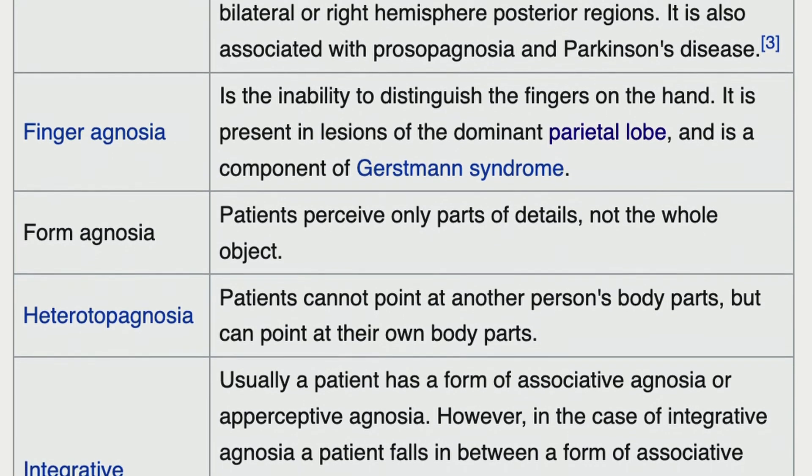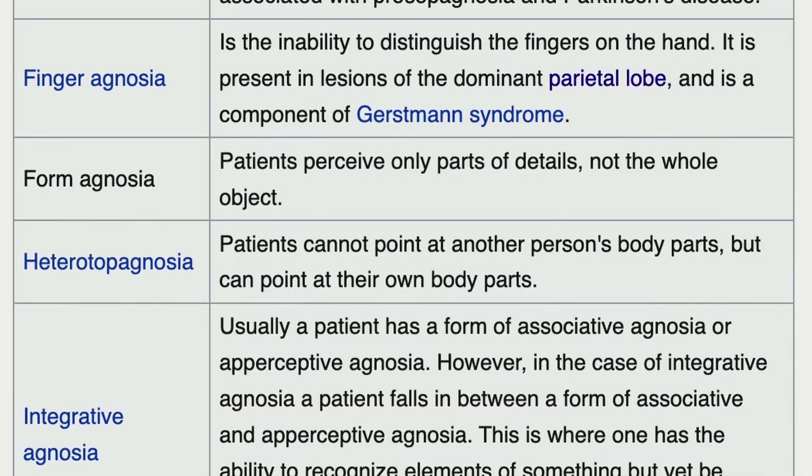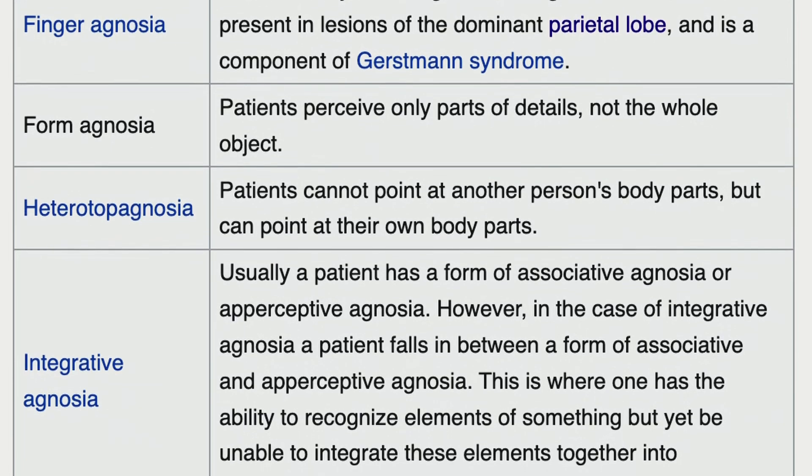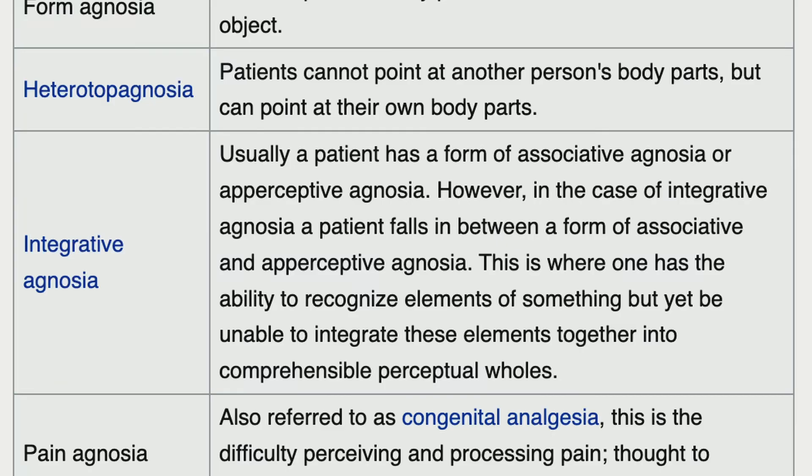Finger agnosia is the inability to distinguish the fingers on the hand. Form agnosia means the patient perceives only parts or details but not the whole object. Heterotopagnosia means the patient cannot point to another person's body parts but can point at their own. Associative agnosia is where one has the ability to recognize elements of something but is unable to integrate those elements together.